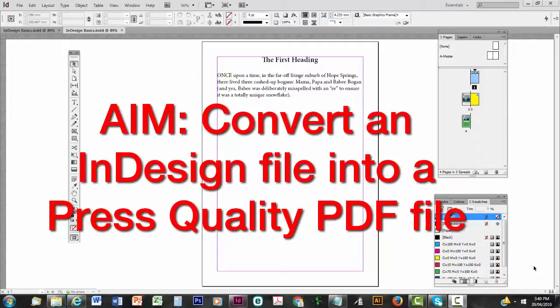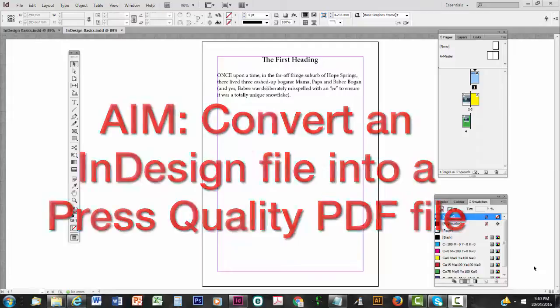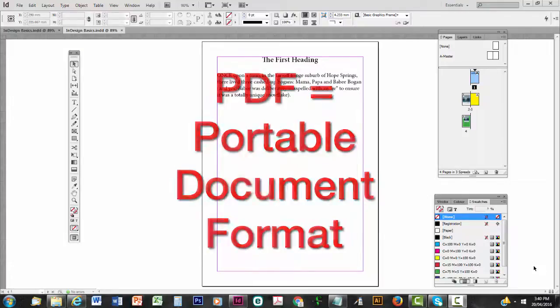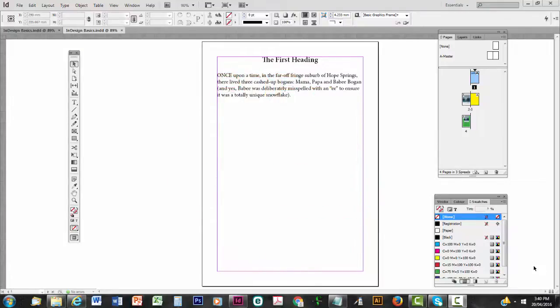PDF stands for Portable Document Format. You should be familiar with them from using them regularly on your computer. It's easy to make them in Microsoft Word but the quality, the default quality, is not Press Quality.